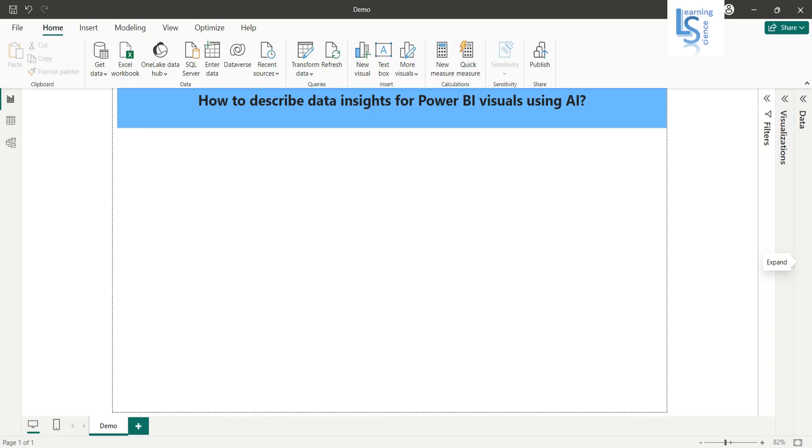Hello everyone, in this video we'll learn how to describe data insights for Power BI visuals using AI. Let me switch to the computer for the demo. Now I am in Power BI desktop.